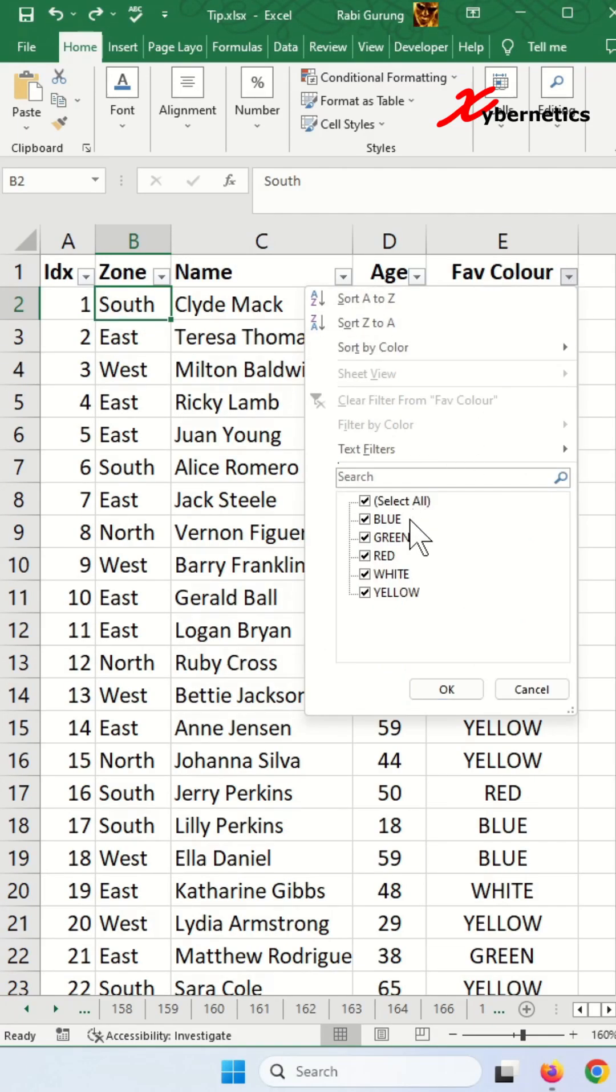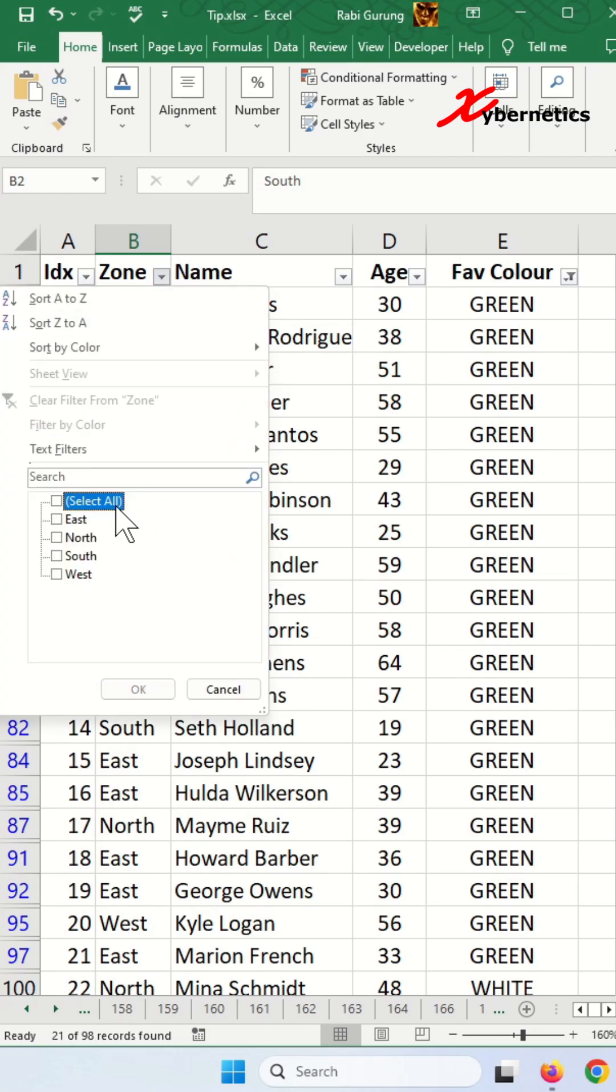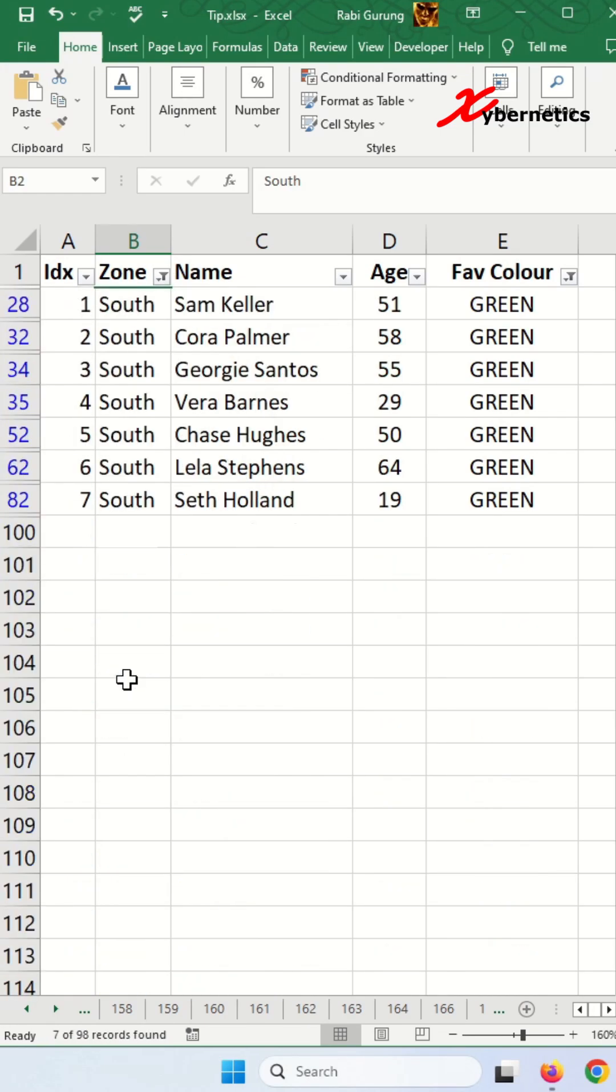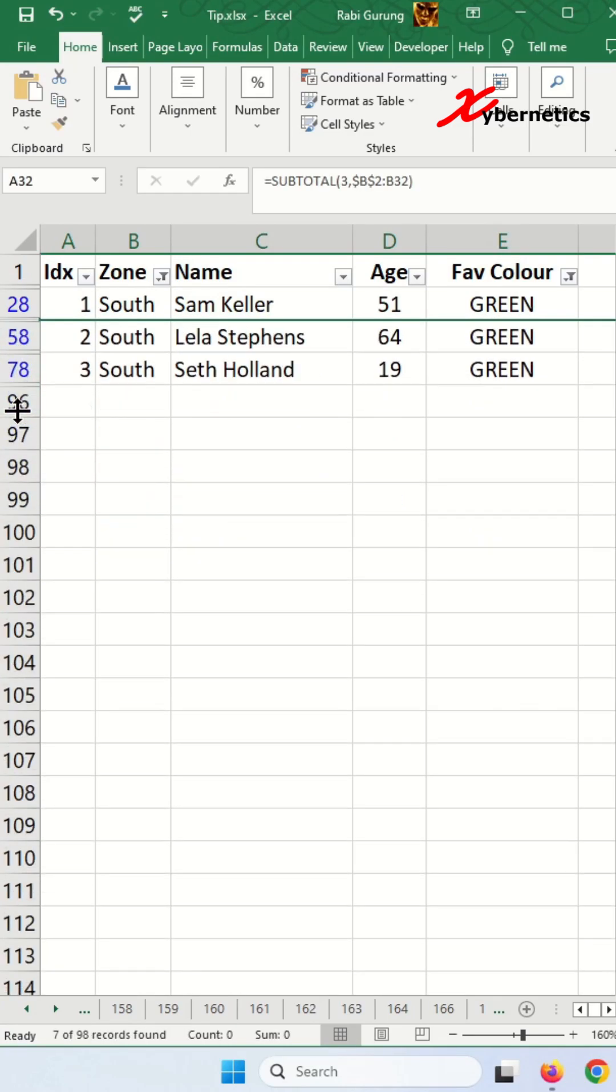If you need to automatically generate serial numbers or index numbers for rows like this, there are two distinct methods at your disposal using COUNTA function. Both methods work regardless of whether you delete, hide, or apply filters to your dataset. And this is how I do it.